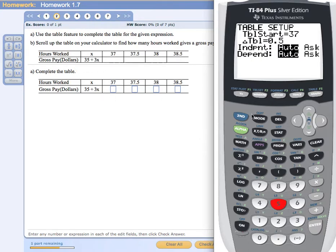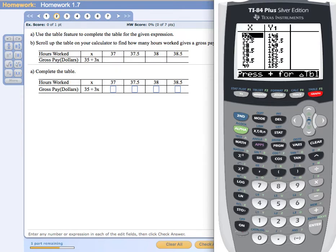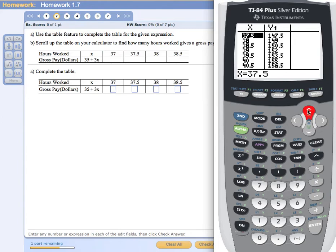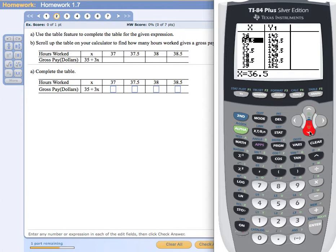Now pressing second and then graph — the table key — you can see it starts at 37 with an increment of 0.5. Y1 at 37 gives 146, and at 37.5 gives 147.5. I can use the up or down arrows to scroll up or down in the table. Pressing the down arrow lets me continue forward, and using the up arrow goes the other direction — I can go backwards or forwards as needed.